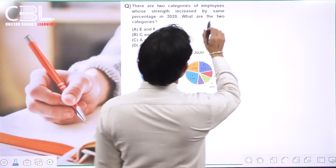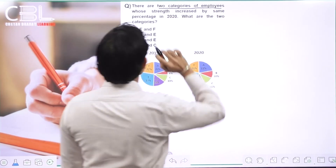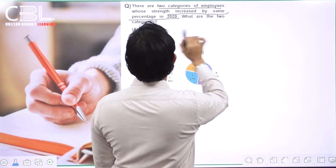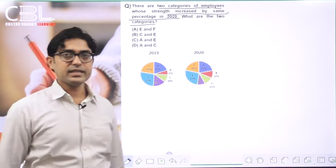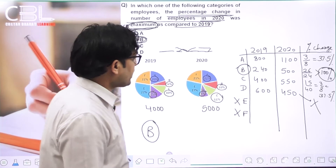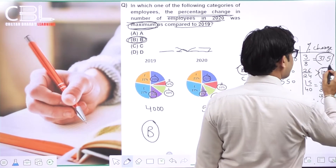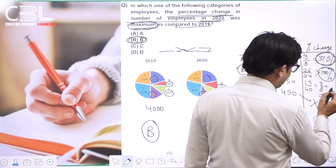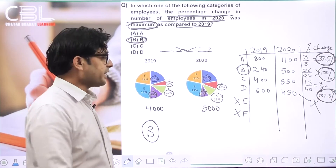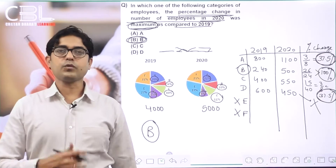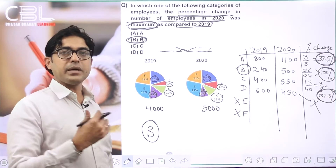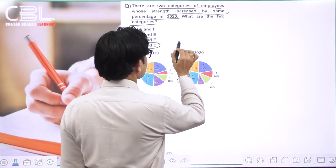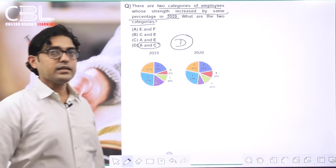Next question: There are two categories of employees whose strength increased by the same percentage in 2020. What are these categories? Previous question में हमने calculate किया था — A category में 37.5% increase था और C category में भी 37.5% increase था। तो A and C दोनों categories में same percentage increase है। D option is the answer।